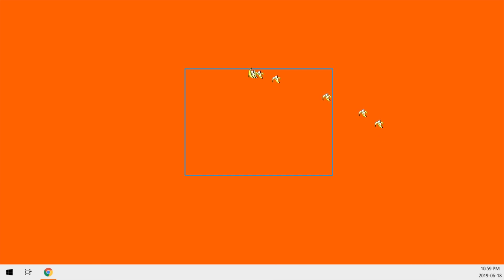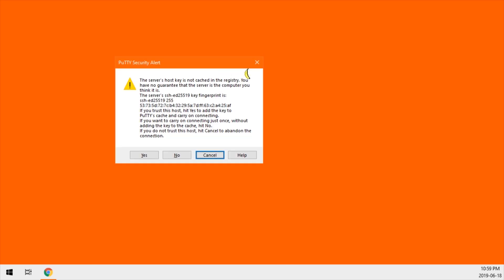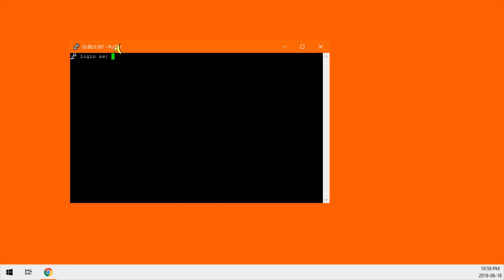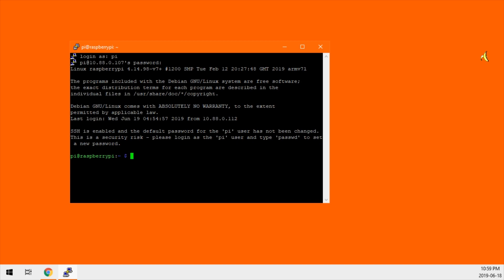The first time you connect, you'll get this message that says the host key is not cached. Yes, we want to cache it. And this message won't pop up next time. Now we're logging into the Pi. Again, it's Pi Raspberry. And look, we're connected to our headless Pi. This is fantastic.